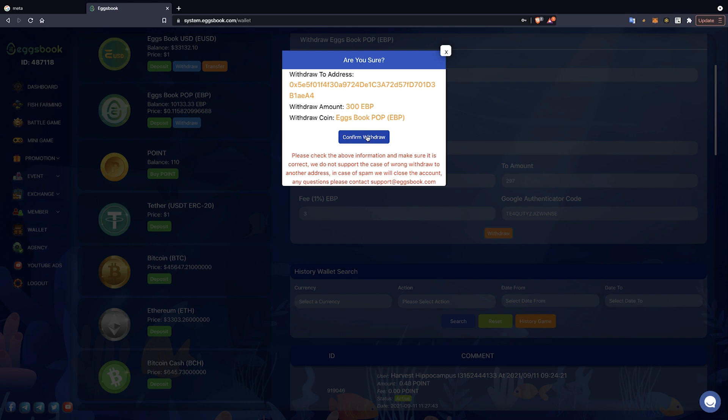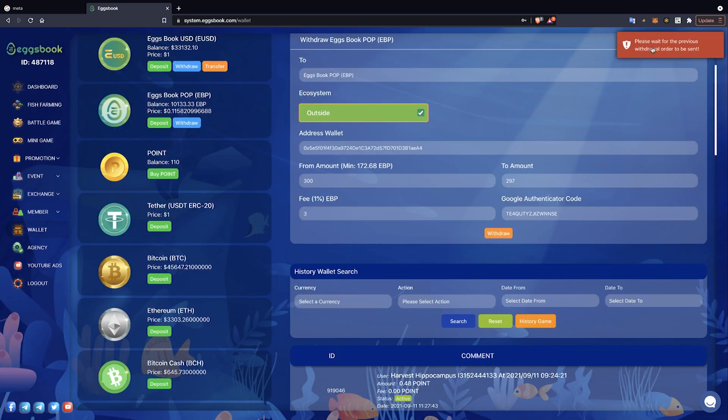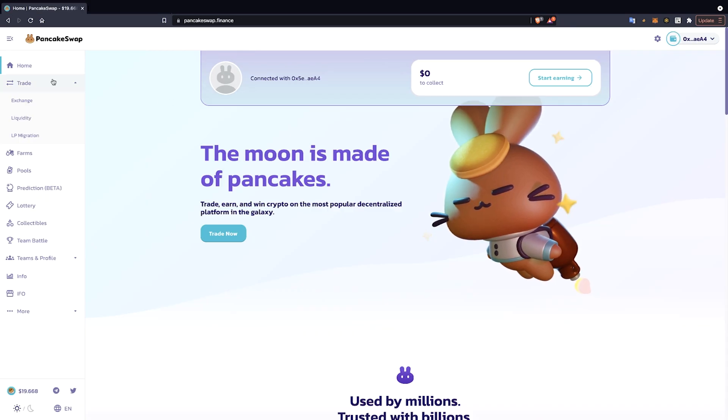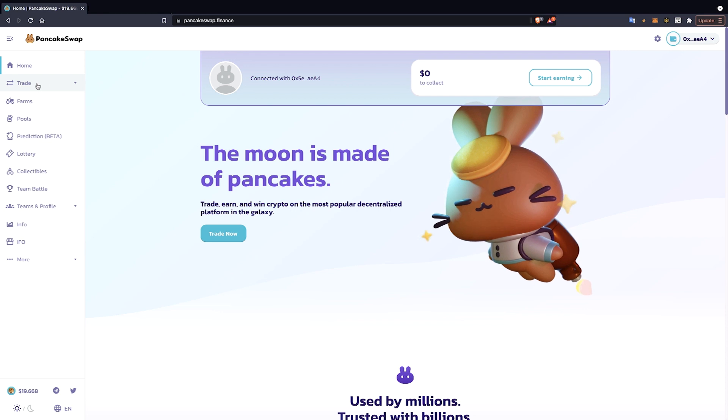To trade EBP tokens on the PancakeSwap exchange, players first need to log into the website of the PancakeSwap exchange. Next, the player selects Trade and selects Exchange.